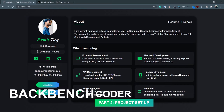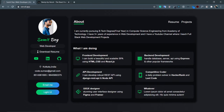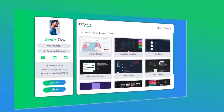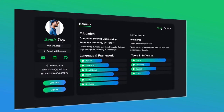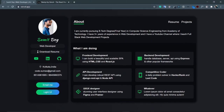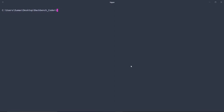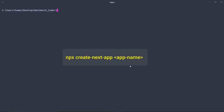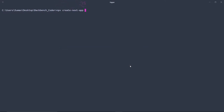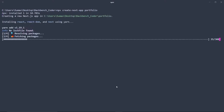Hey guys, welcome back. I'm Snip from Backbench Coder. This is the second part of the portfolio project. If you have not watched the introduction part, please watch that to get an idea about the final product — I'll put the link in the description box. In this section, we are going to set up Next.js using TypeScript and Tailwind CSS. Go to your terminal, go to a directory where you want to create the app, and run: npx create-next-app and then your app name. The app name for me is 'portfolio'. Remember, the app name should not contain any capital letters.